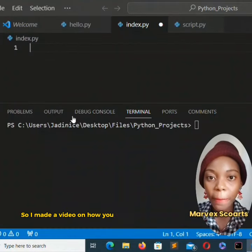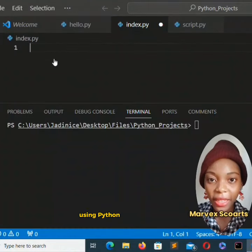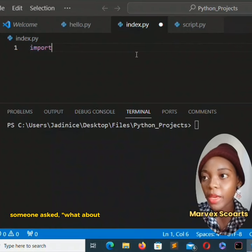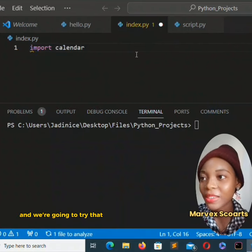So I made a video on how you can build a calendar using Python. Someone asked what about making for the whole year and we're going to try that.